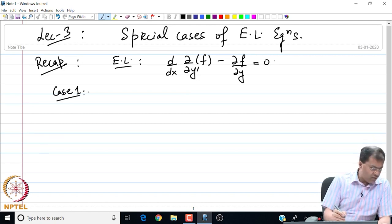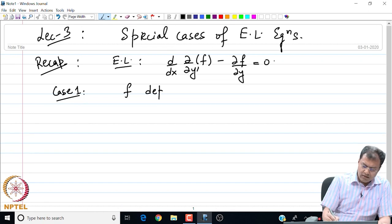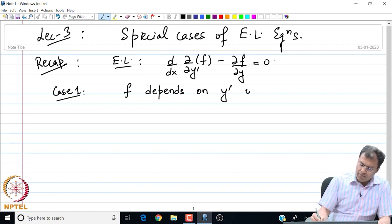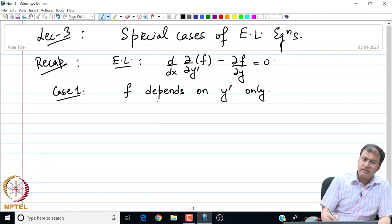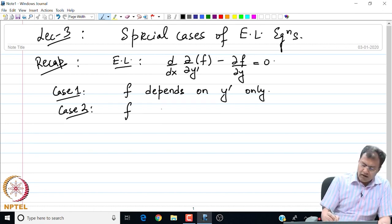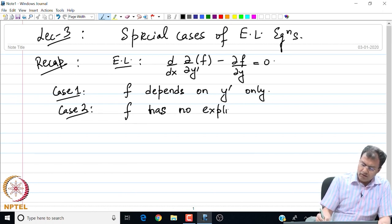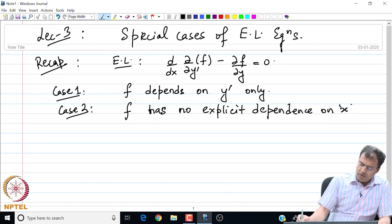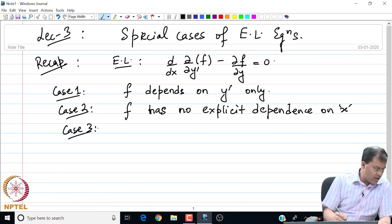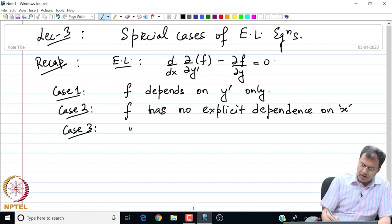My first case is where the integrand f of the functional depends only on y prime. In the second case, we will look at the case when f has no explicit dependence on x, so f is only a function of y and y prime. In the third case, we will look at the scenario where f has no explicit dependence on y.